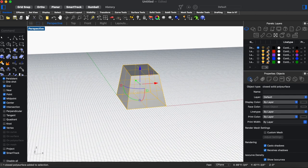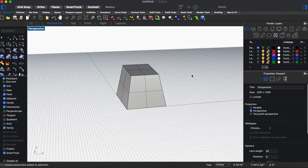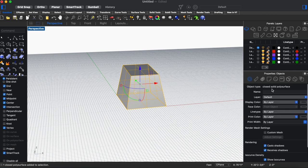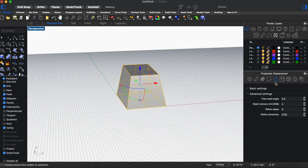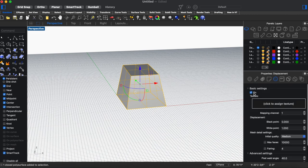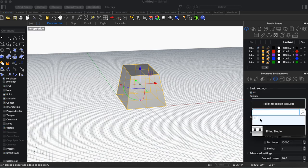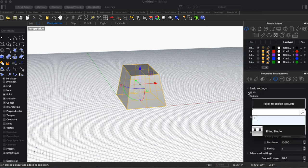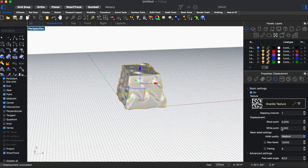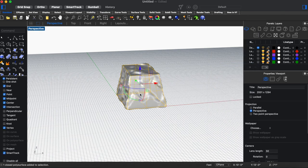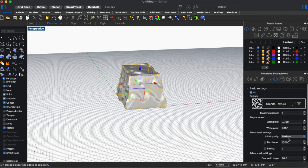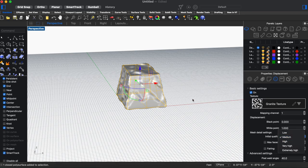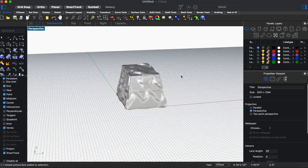So what we're going to do now is we're going to use a displacement map to sort of roughen up this texture. So we're going to use the granite texture and keep this at either a low or medium quality. We use medium for this one.